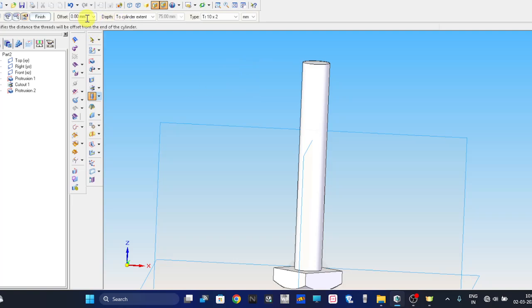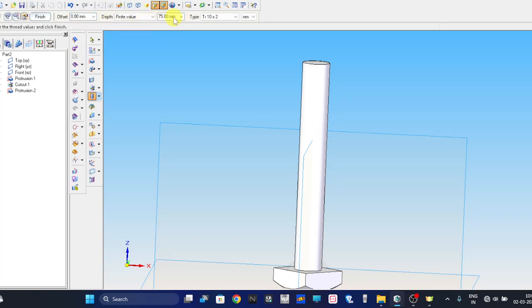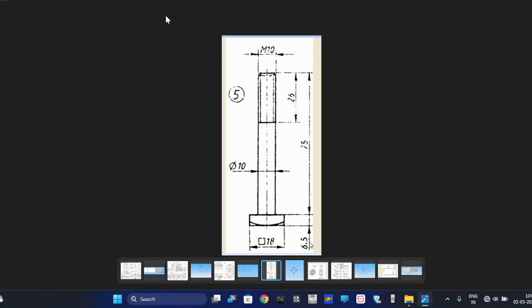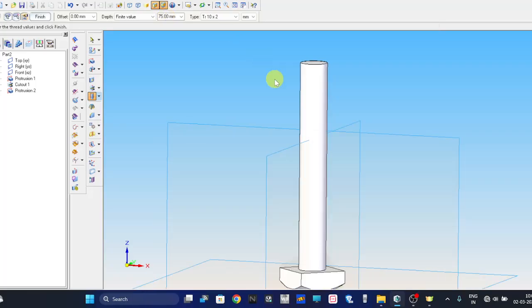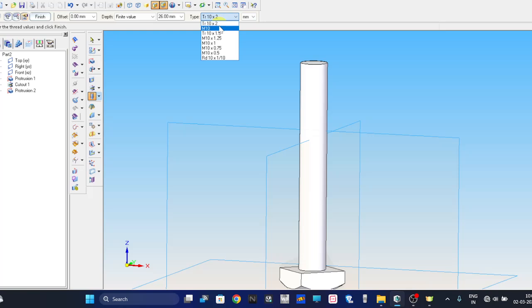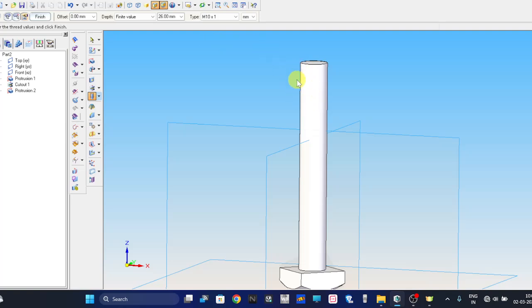Here it will ask up to what distance. The finite value you have to select here, and what distance we need to give? Up to 26. Therefore give it as 26. And here, this is M10, that is M10 into 1mm pitch. And finally finish.